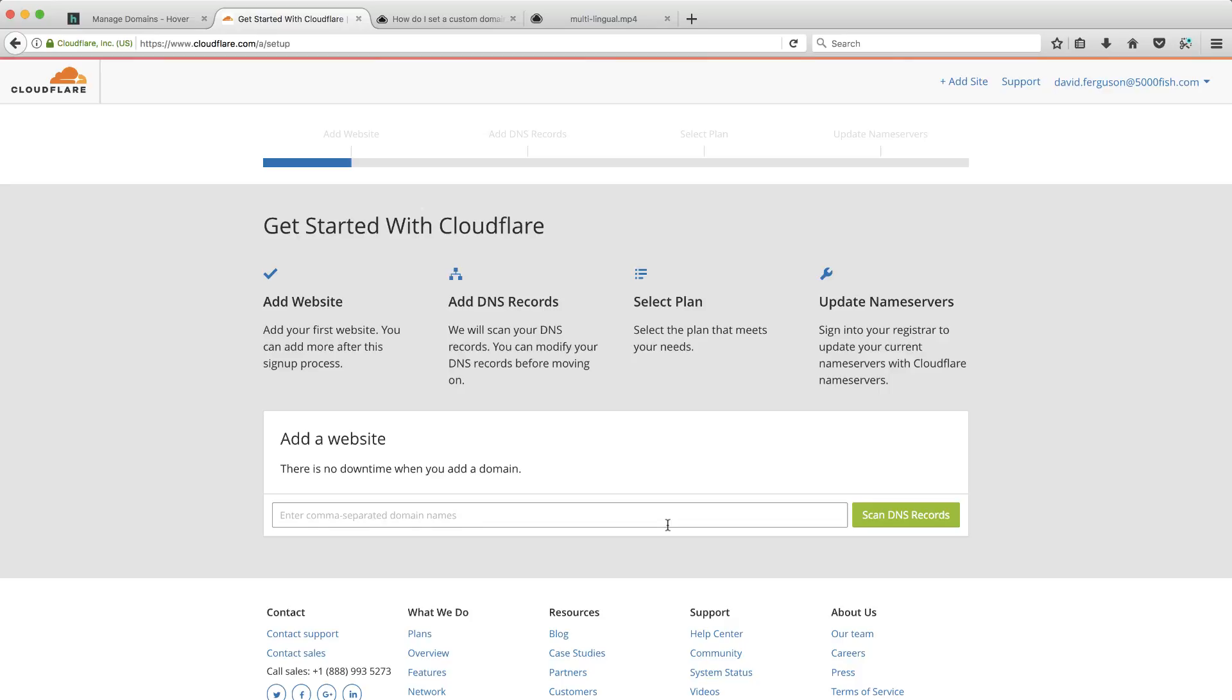where I talked about three ways to do SSL on your website. One was traditional, go out and get a certificate from a certificate authority like GoDaddy. Two, I talked about Let's Encrypt, which is really nice, free. I did a video on that, so definitely check that out as well.